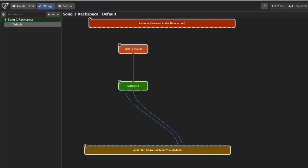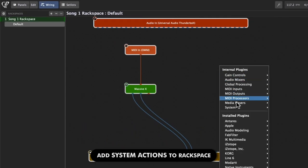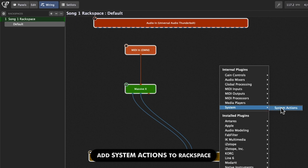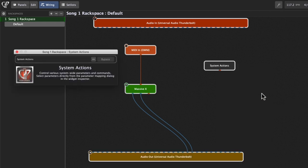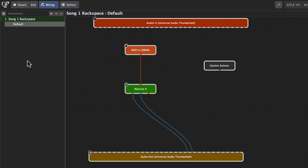So right here in the wiring view, I'll go ahead and right-click, and I'll go to the Internal Plugins and choose the category of System, and you'll see the new System Actions plugin. I don't really need to do much with it, so I'm just going to go ahead and close it and let it sit there.